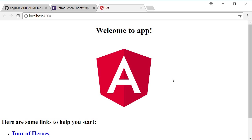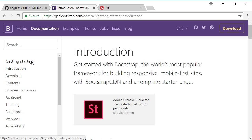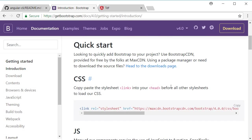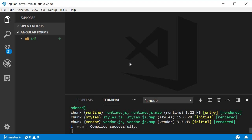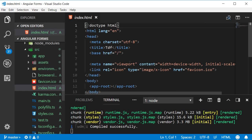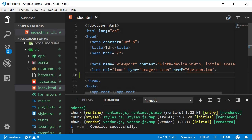To add bootstrap CSS, go to getbootstrap.com and navigate to the getting started section. Scroll down to bootstrap CDN and copy just the CSS. Go back to Visual Studio Code, open index.html and add the reference at the end of the head tag.